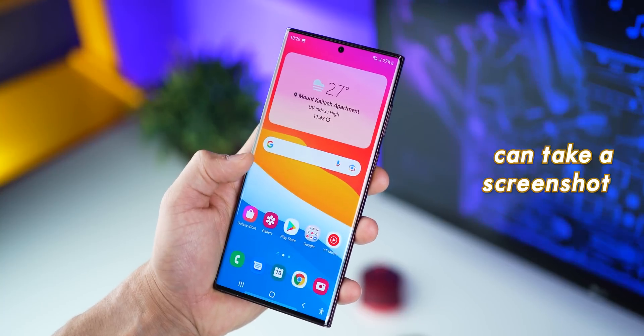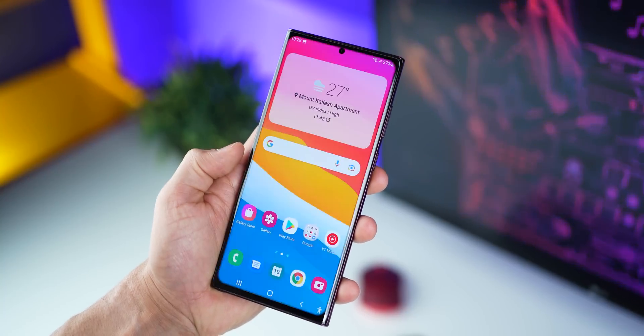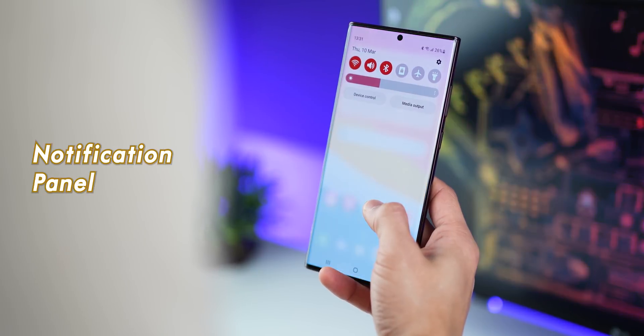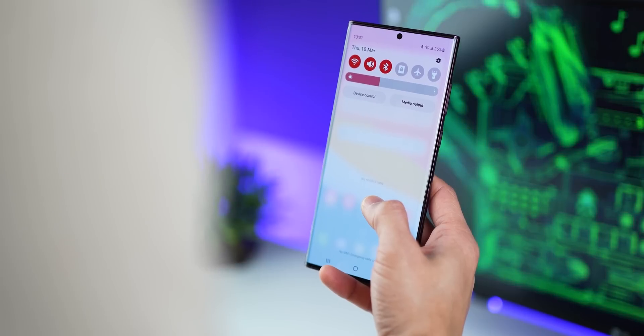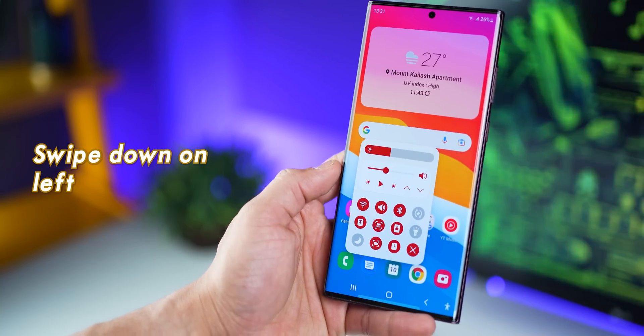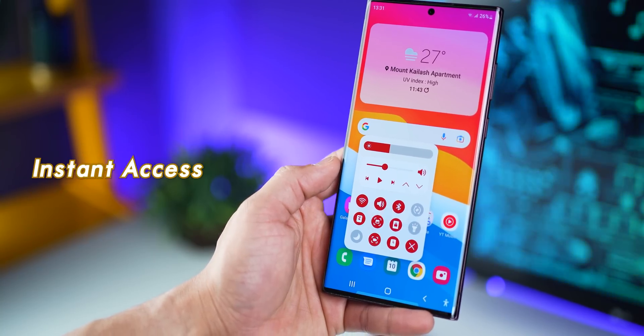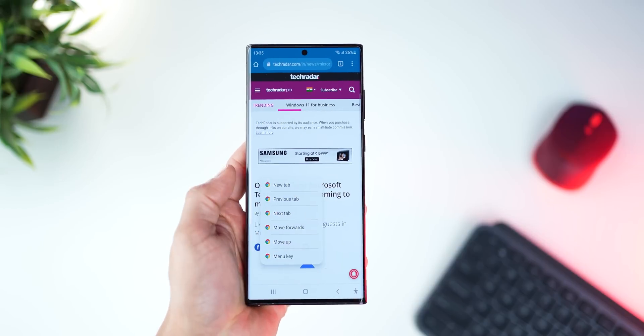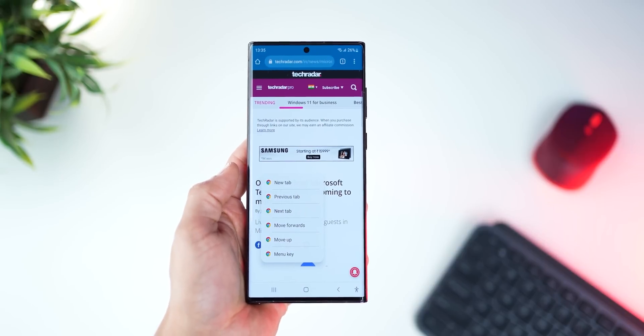A simple swipe from the side can take a screenshot. Swiping down from the right can bring down the notification panel, or swiping down from the left can give you super instant access to your favorite settings. Or if you're in Chrome, you can swipe to open a new tab. But the S22 Ultra is a pretty big phone, and being able to do all of that with just one hand can be really helpful.